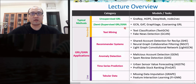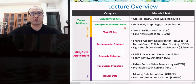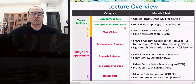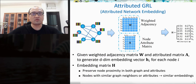Now let's make a detour on an important variant of unsupervised GRL before entering the application part. We will present five applications based on graph machine learning and deep learning. The detour introduces attribute graph representation learning, also known as attributed network embedding, which belongs to unsupervised GRL.